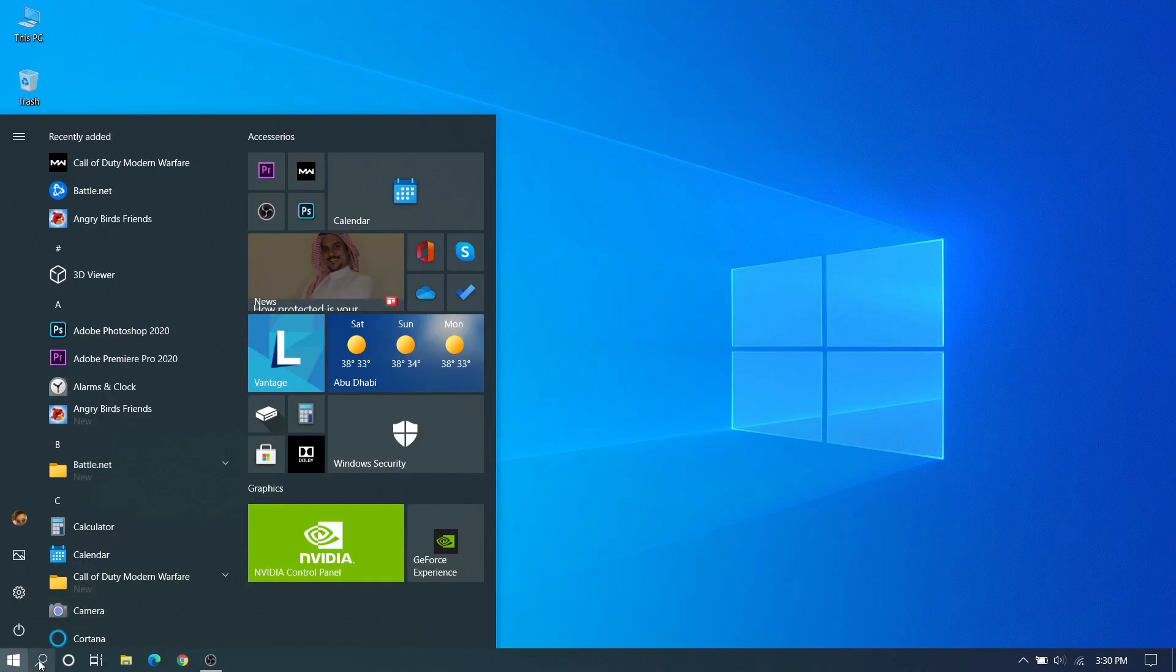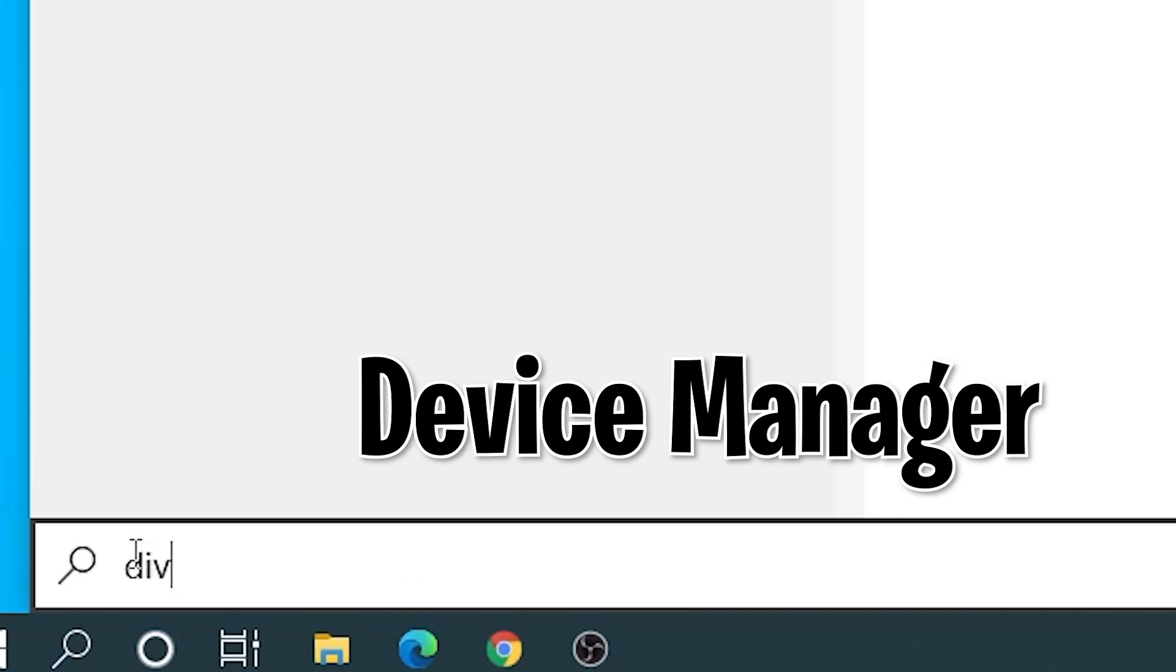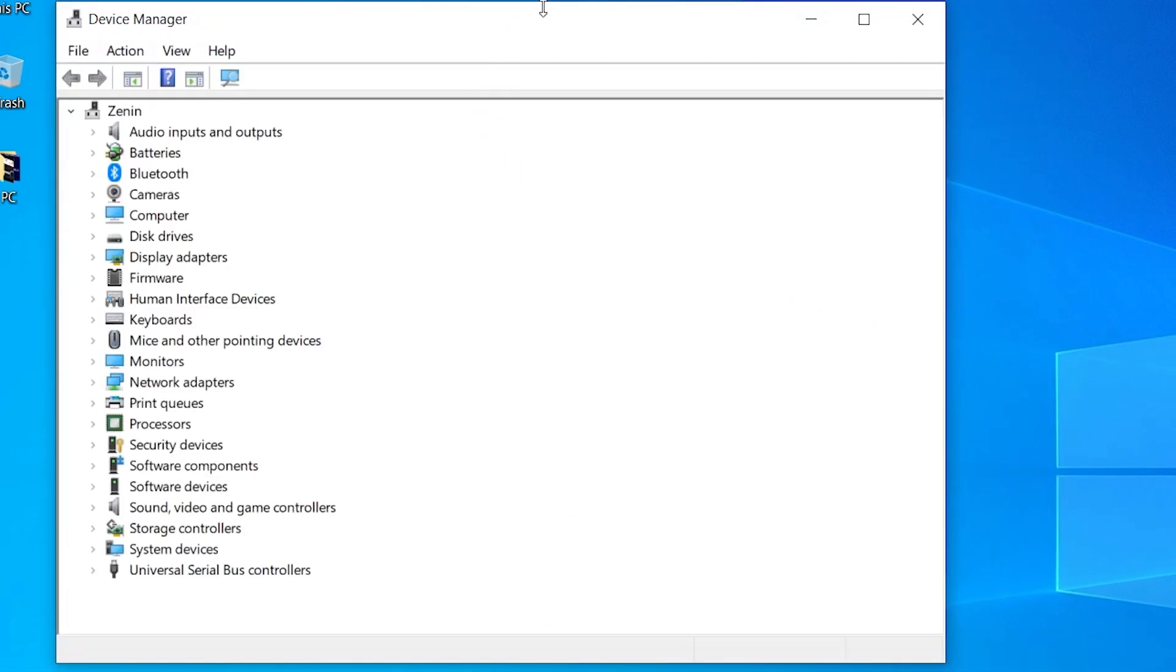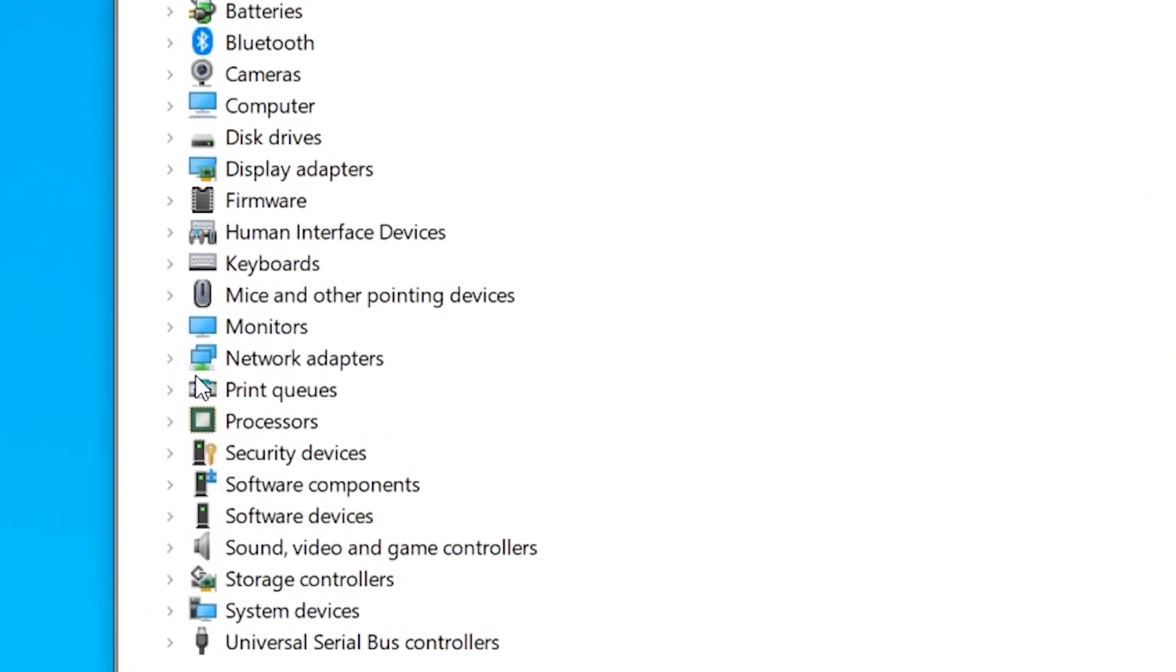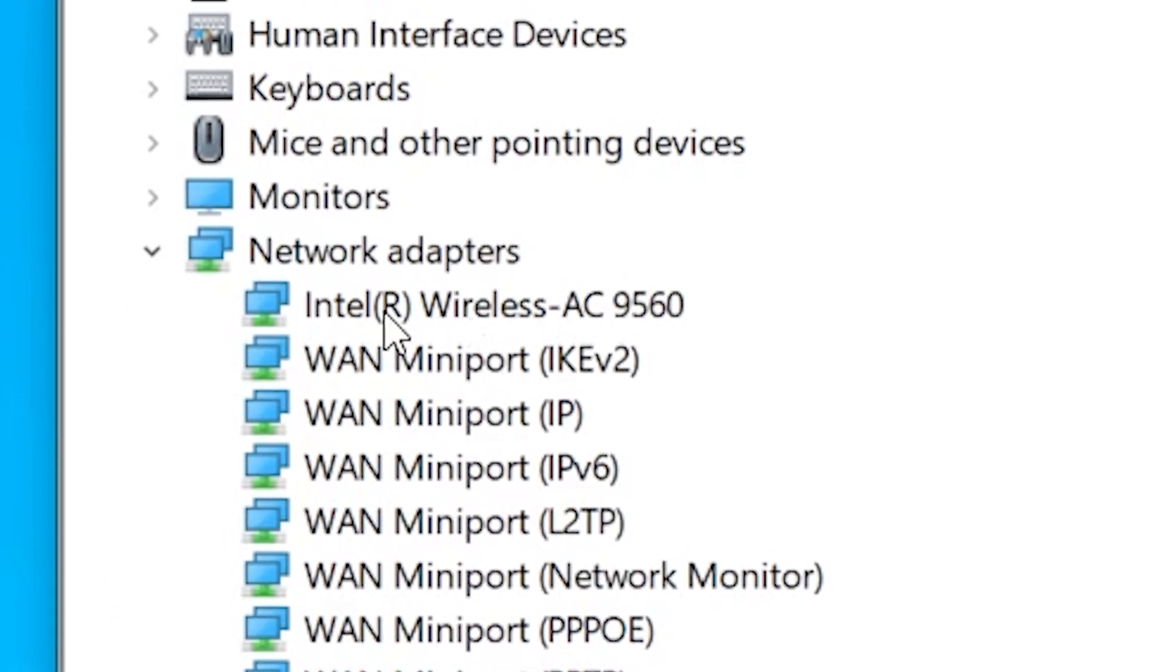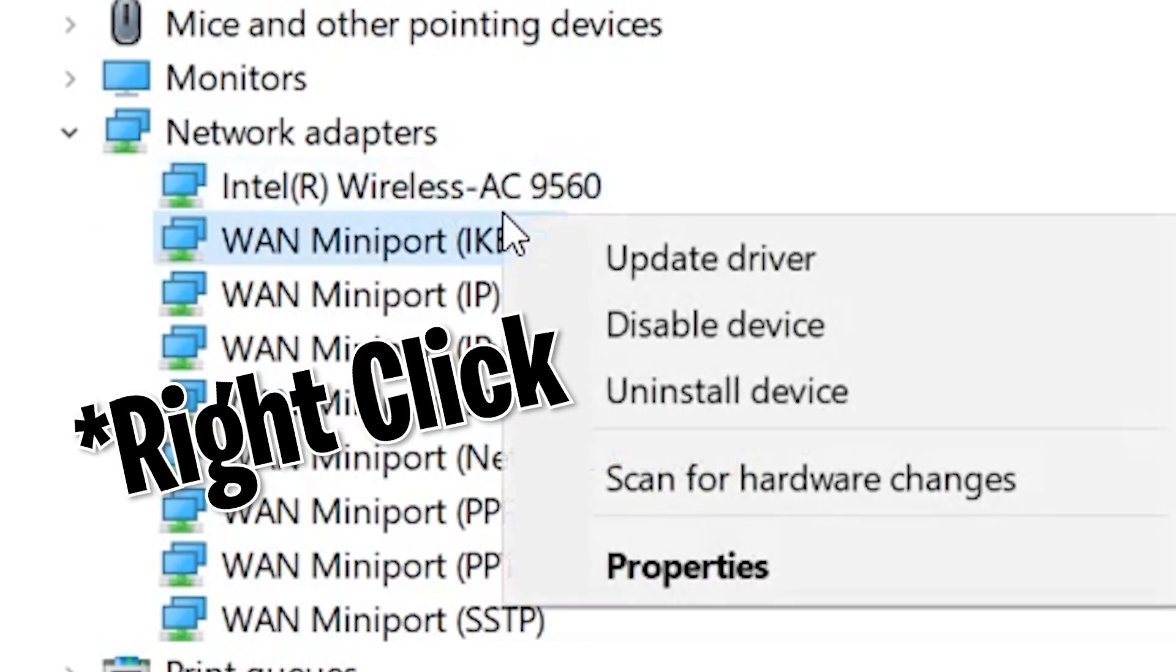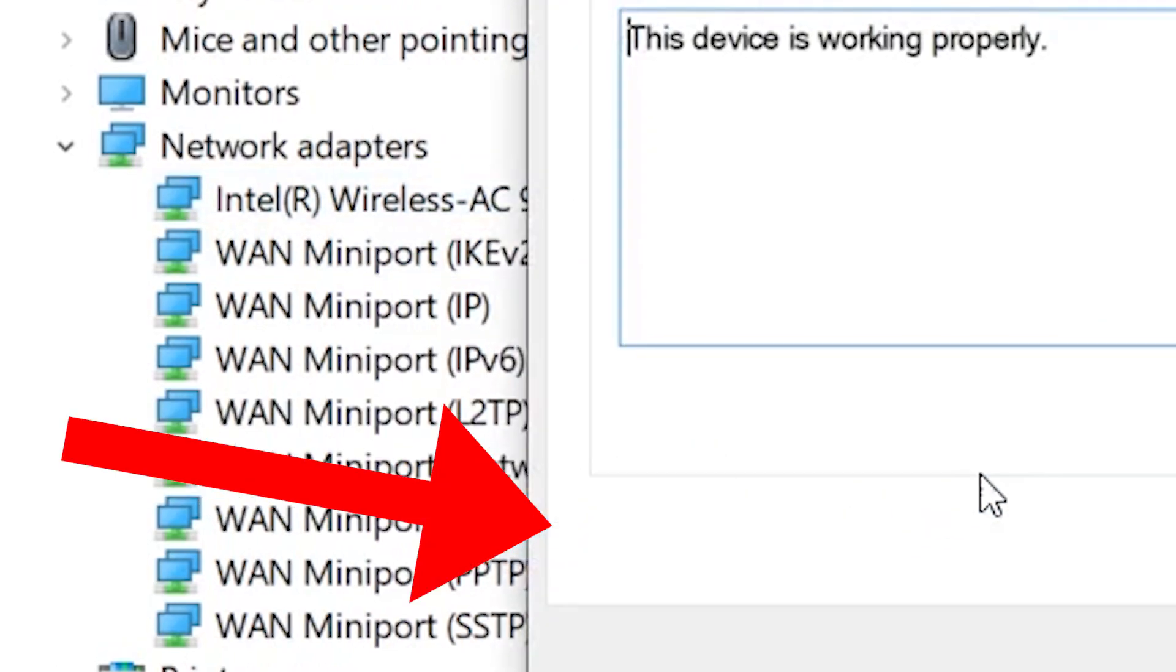In our second method we need to go to the search bar and search Device Manager and open that. On the Device Manager here you can see network adapters in the row and here you can see Intel Wireless or Broadcom or Realtek, whatever you have, just right click and go to properties.